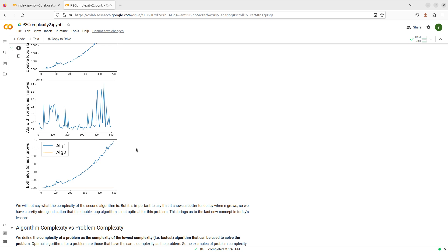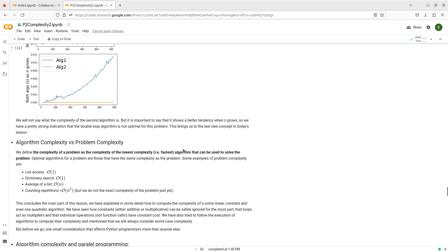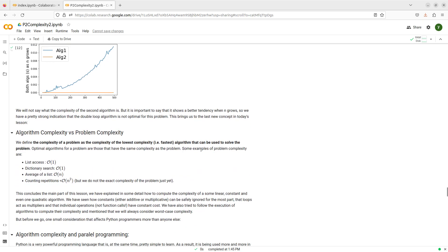I have seen two algorithms, two strategies to solve the same problem, and one appears to be much faster than the other, so at least this one is probably not the best that I can do. And I'm going to define what it means for an algorithm to be optimal using this idea.